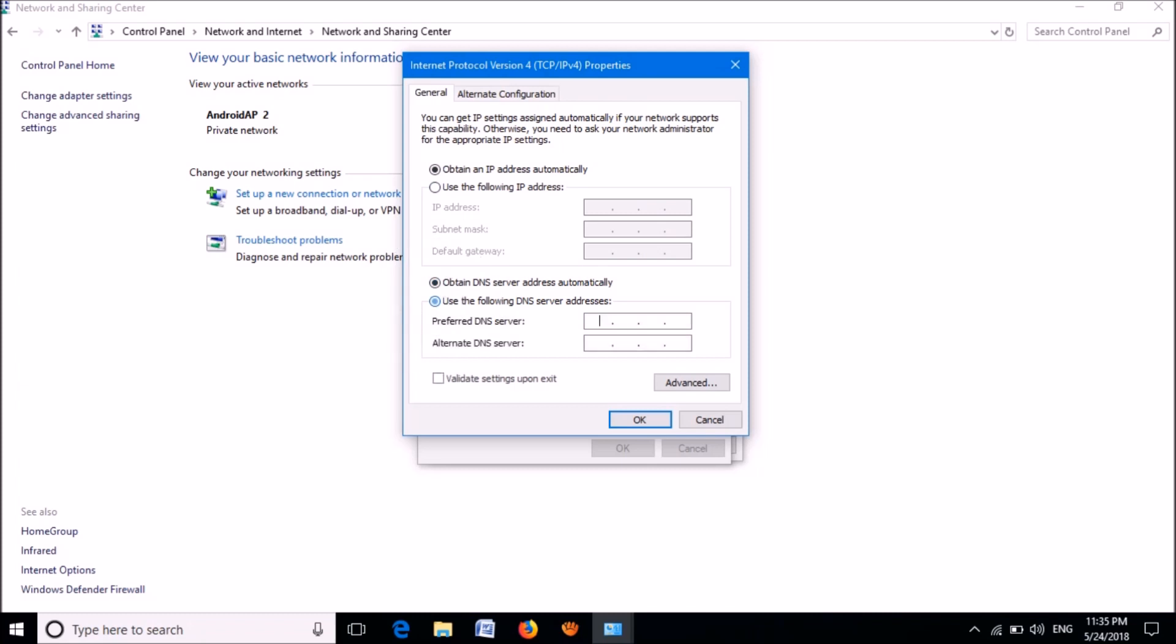Towards preferred DNS server, please type 8.8.8.8, and then towards alternative DNS server, please type 8.8.4.4 as shown in this video. Then please put a check mark in this box towards Validate settings upon exit and then click OK.